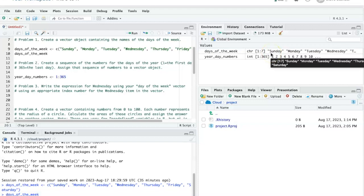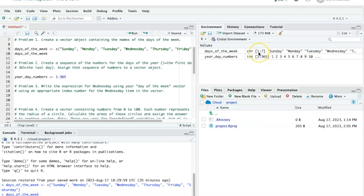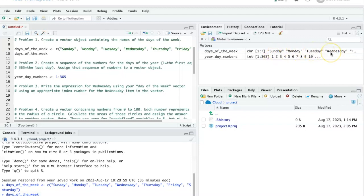If you are used to Python, index numbers start with 0, but in R they start with 1. So if we want to refer to Wednesday, we're going to have to count starting with 1. Sunday is 1, Monday is 2, Tuesday is 3, and Wednesday is 4.